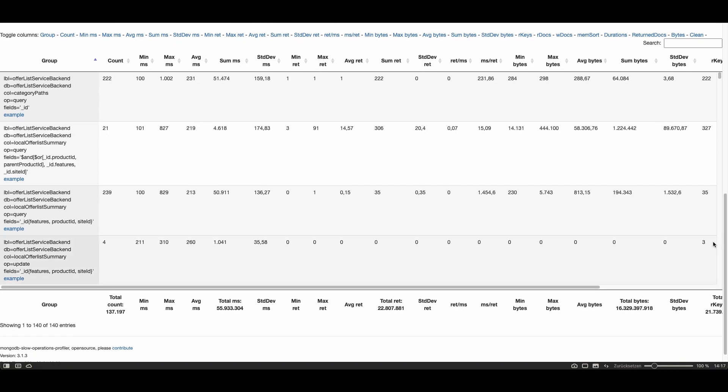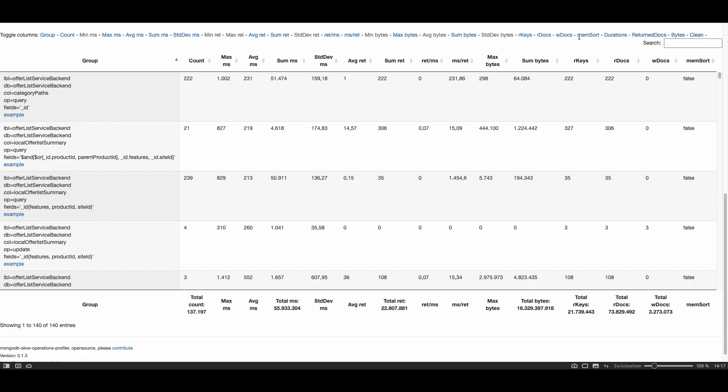However this table is quite huge because it has many columns so I suggest you to click on the clean link here which will hide some of these columns. As you can see here some of these columns are now grayed out. You can click on it to show them again but here I want to get rid of them so I leave them hidden.